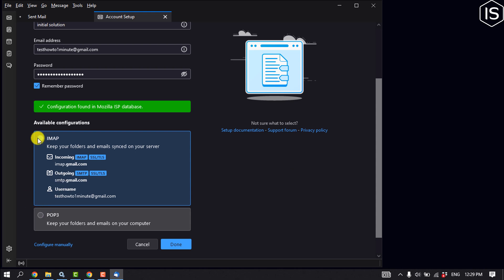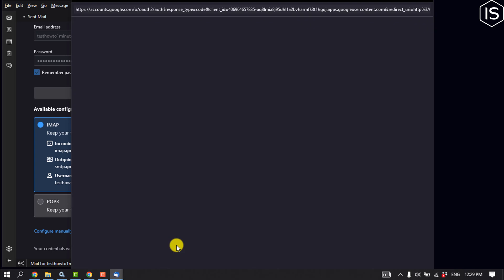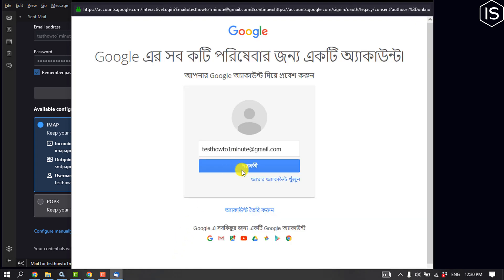I'm going to select IMAP here. Done. Click on next.